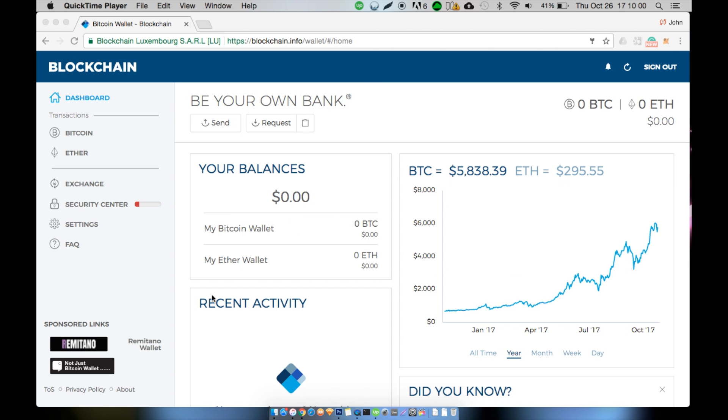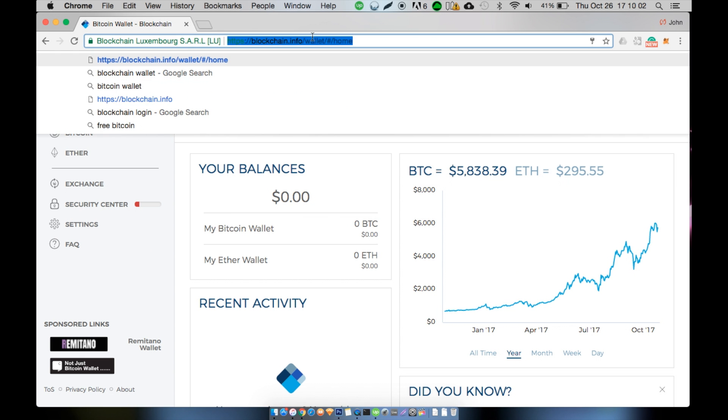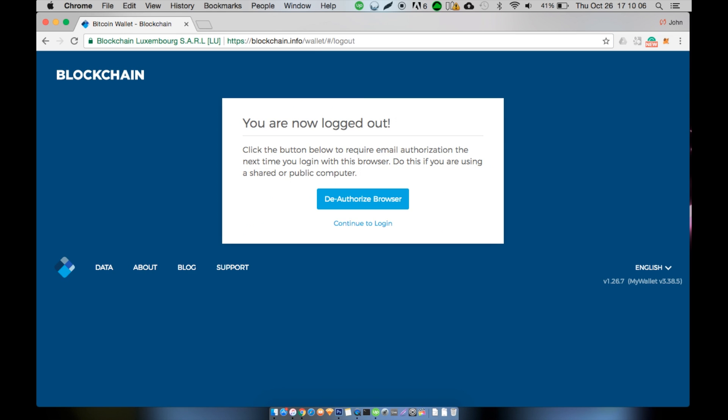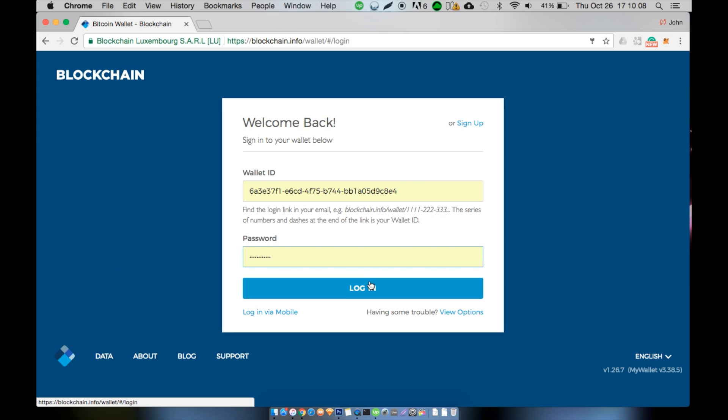Today I'm going to be teaching you how to send and receive transactions on the blockchain.info wallet. The blockchain.info wallet is currently one of the most popular bitcoin and ethereum wallets out there. To begin, log into your already created account.